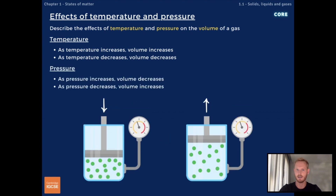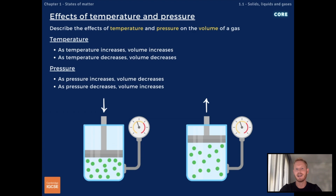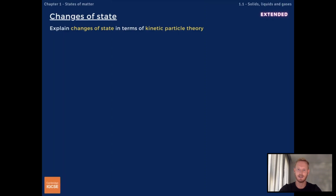As the pressure of a gas increases, depicted by the image on the left-hand side, the volume of the gas decreases proportionally, providing temperature remains constant. Essentially, by pushing down on the plunger, gas particles are forced closer together and therefore occupy less space. By the same token, a decrease in pressure causes gas particles to spread out and fill the available space, resulting in an increase in volume. That's everything you need to know for core, so we'll move on to the extended section.